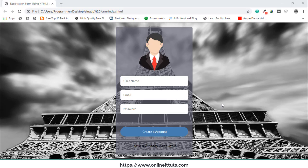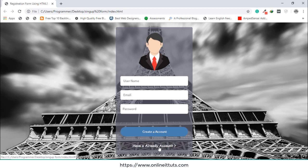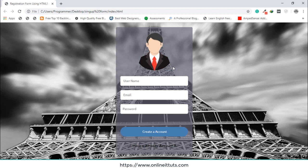Hello guys, welcome to another video tutorial. In this video I'm going to teach you how you can make a registration form using HTML and CSS3. This is our simple image and also background image, those are input text fields, this is a simple pattern, and this is a link. I'll teach you how you can create this type of registration form.